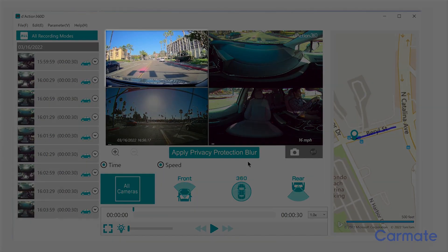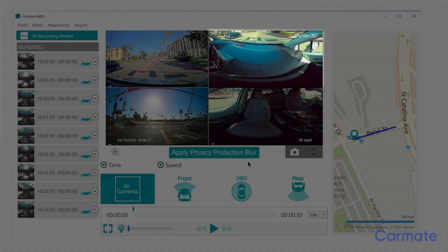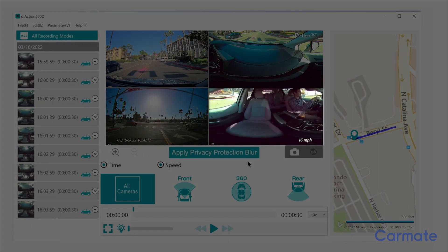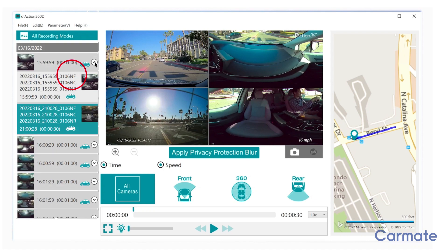Top left is the front camera view. Bottom left is the rear camera view. Top right is the front half of the 360 camera, and the bottom right is the back half of the 360 camera. If you click on the footage pull-down menu, it will have three file names indicating NF for front camera, NC for 360 camera, and NR for rear camera footage.